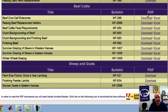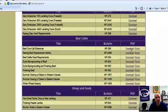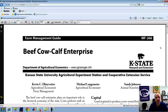In several cases, there's a PDF document that can be downloaded, and in particular in the case of beef cattle, we also have some Excel sheets that are accessible. For a quick demonstration of what's available, I'm going to open the Beef Cow-Calf Enterprise, which is the MF-266 Farm Management Guide. First, I'm going to open the PDF by clicking this download hyperlink, and you can see here a PDF document.